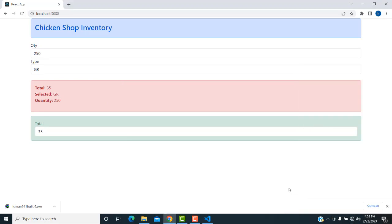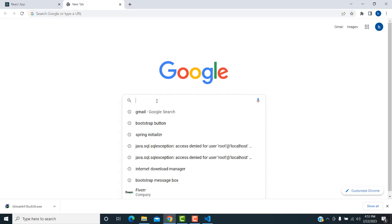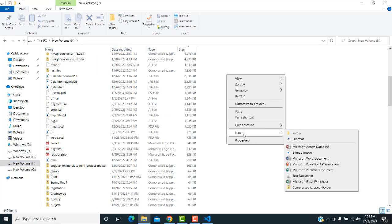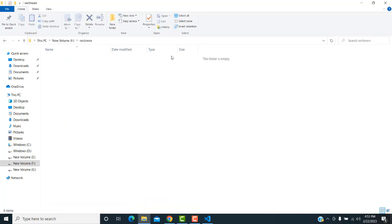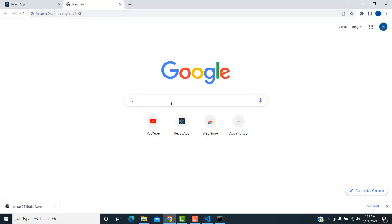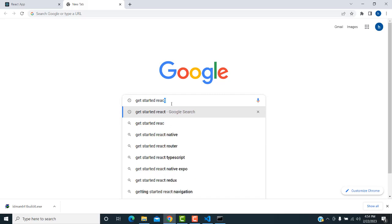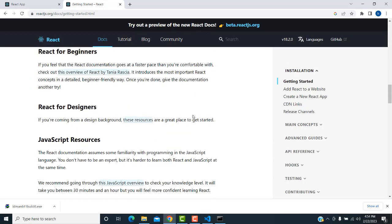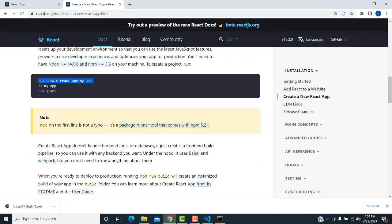First I'm going to install React. I'll go to Google, set the folder on G drive, and install it. I'll go to the React team's documentation and create a new app — copy the command from there.